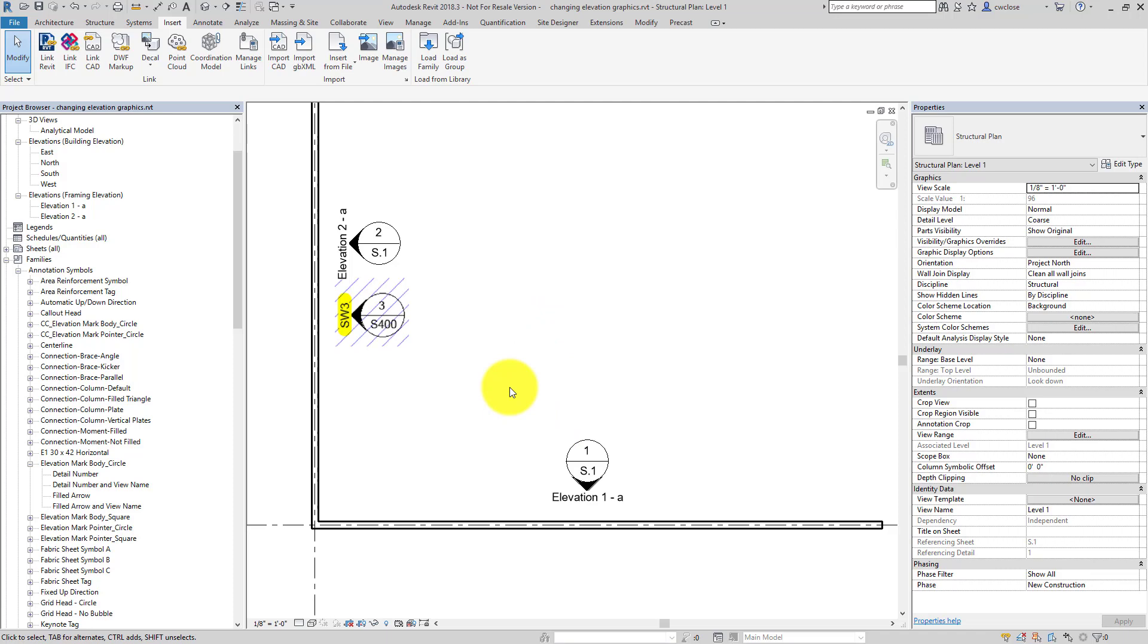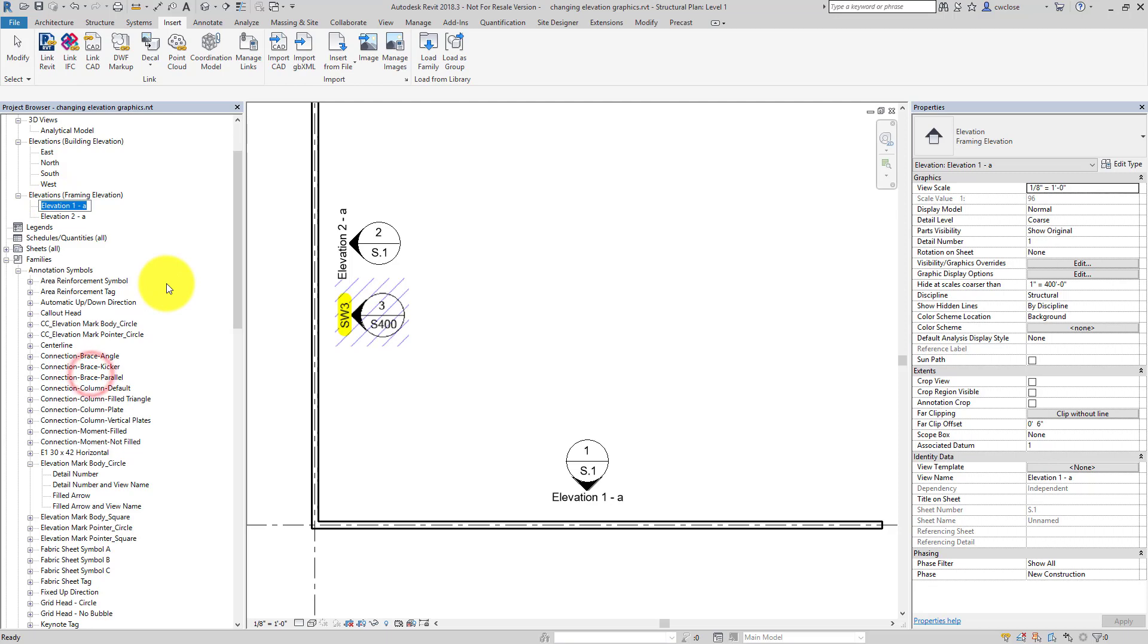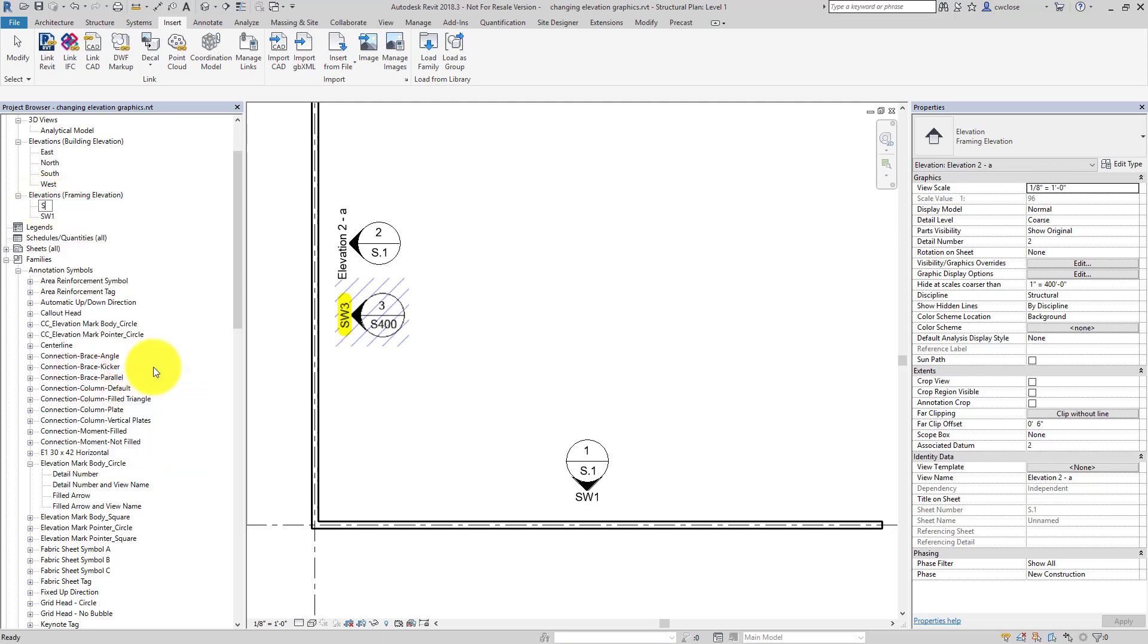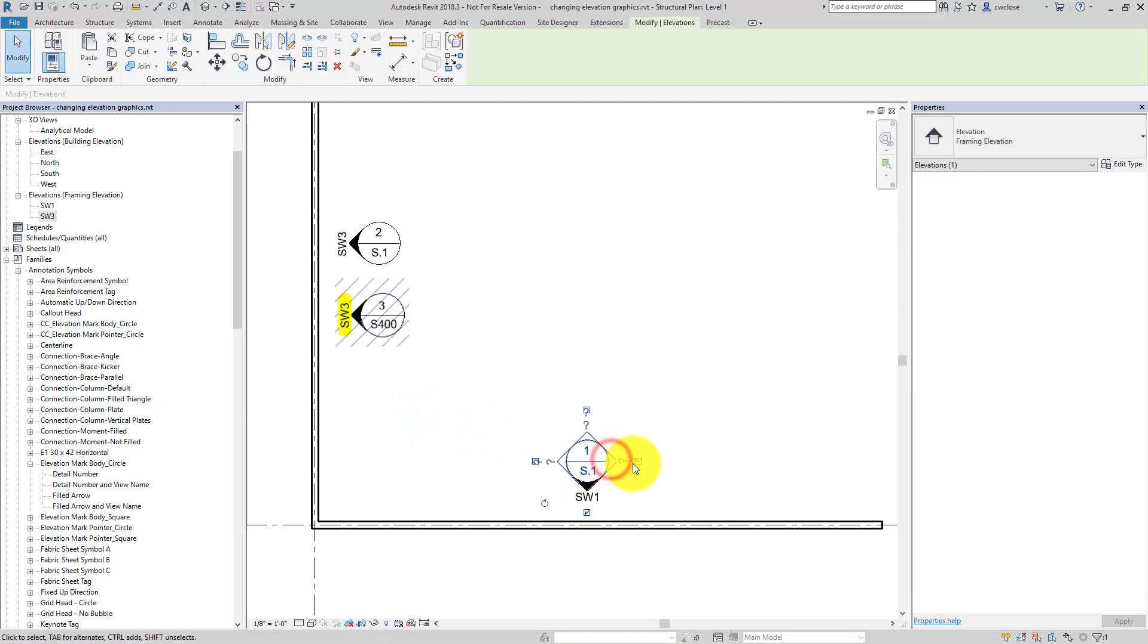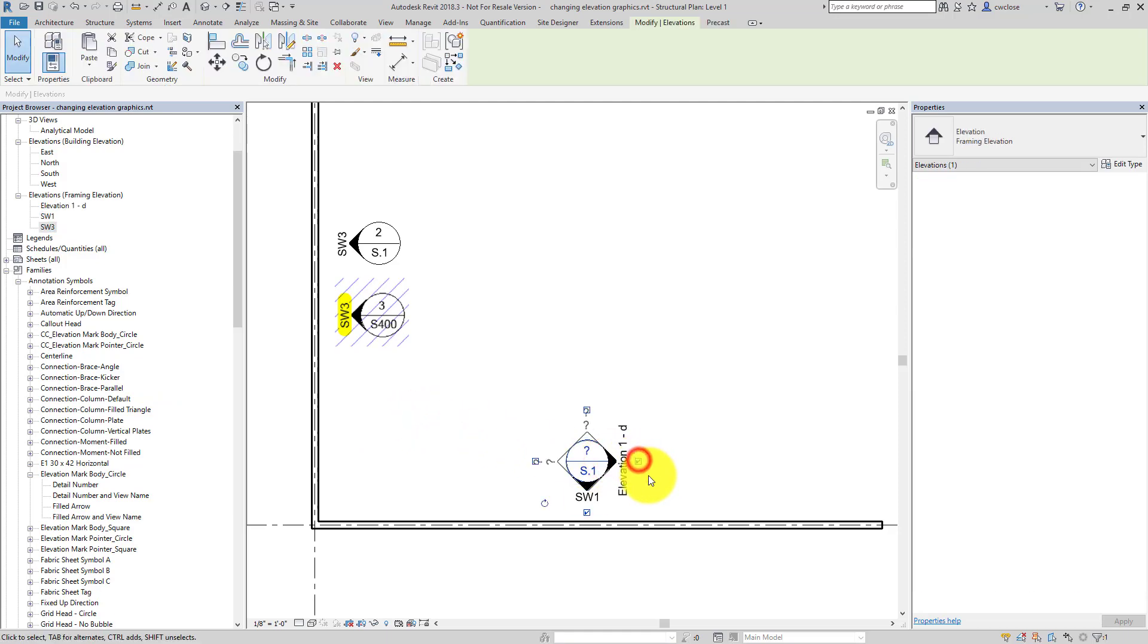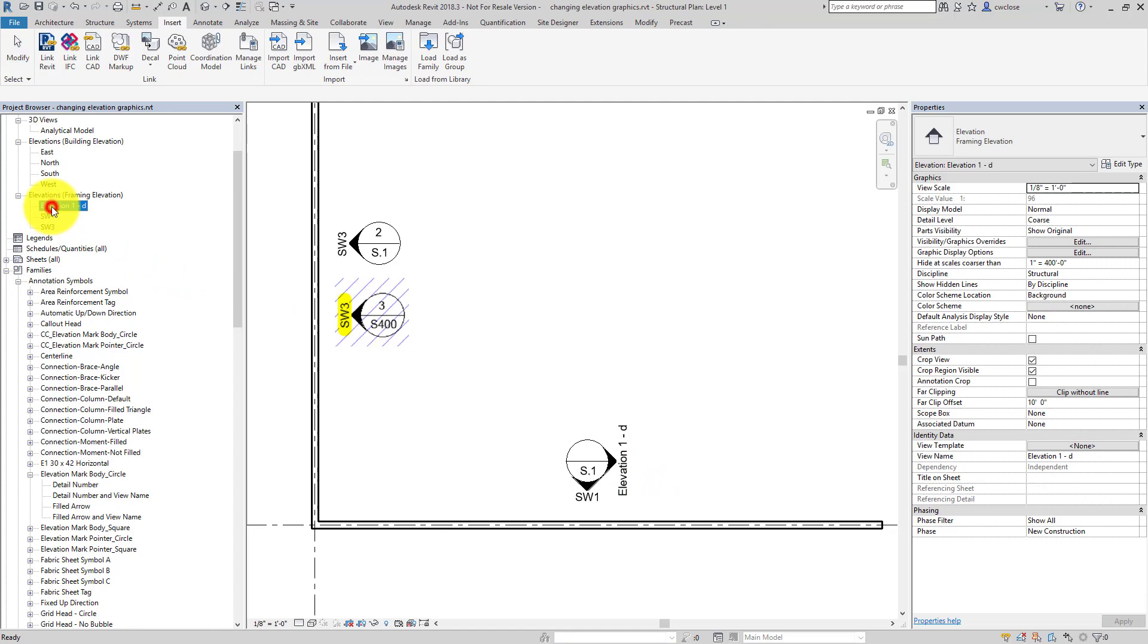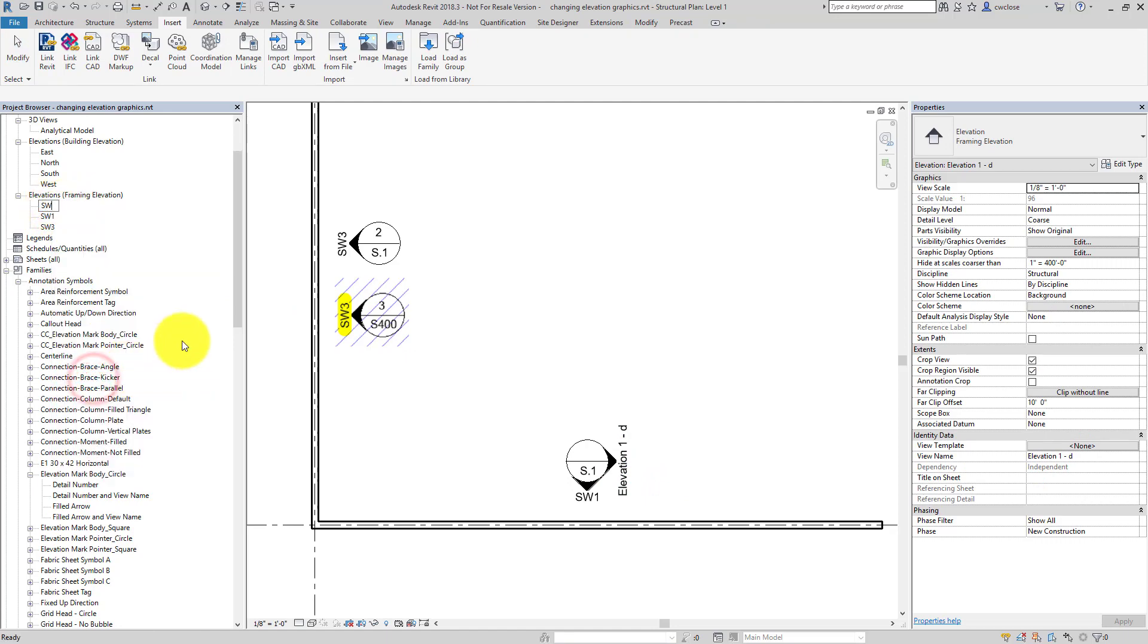And so the only thing left then would be then to rename these views. So elevation 1A is going to be SW1 and elevation 2A is going to be SW2 or 3 or whatever it is. So let's make it SW3 just for the heck of it. And if shear wall 2 was over here, we'll just tag that on and make sure that that was SW2.